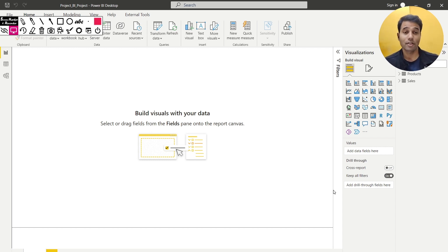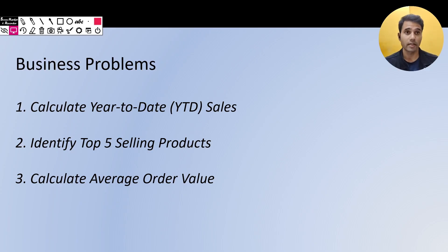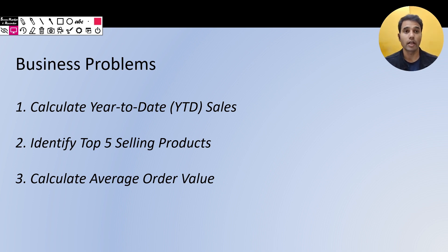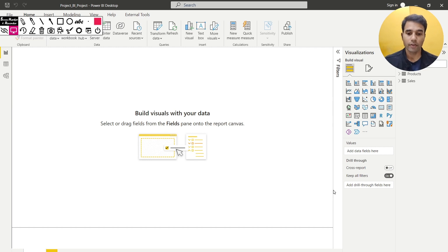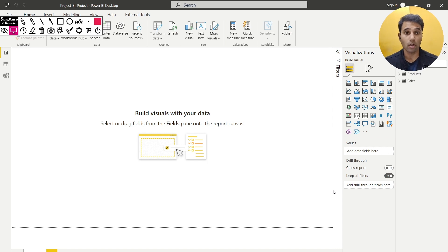This series of videos is going to be very helpful for you. In this first video we are going to consider three business problems from the dataset: we are going to calculate the year-to-date sales, identify the top five selling products, and calculate the average order value. But before we start, I want to show you how to pull all columns onto the canvas and how to create a date table, which we are going to need for this demonstration.